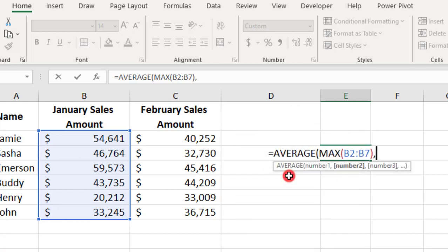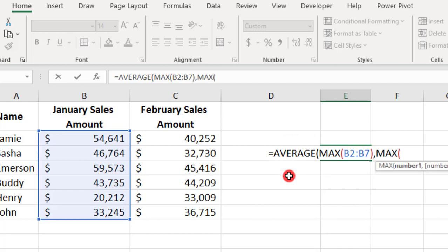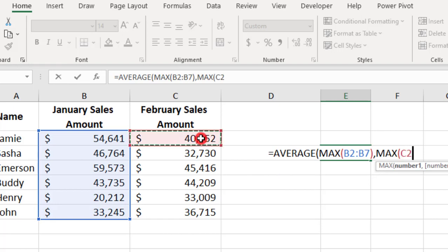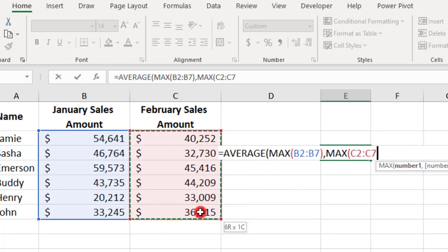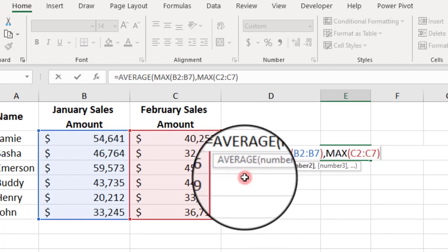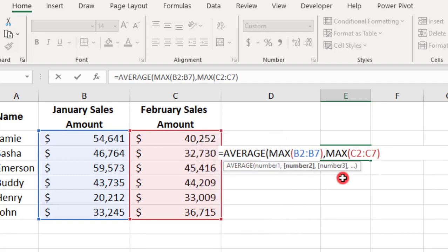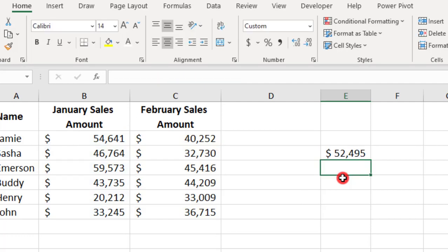So, we'll insert a comma for the second value, type the MAX function again, and now we select the February sales amounts, close the parentheses on that MAX function, and we're back to the AVERAGE function. So, we need one more parentheses to close out the AVERAGE calculation, and press ENTER.